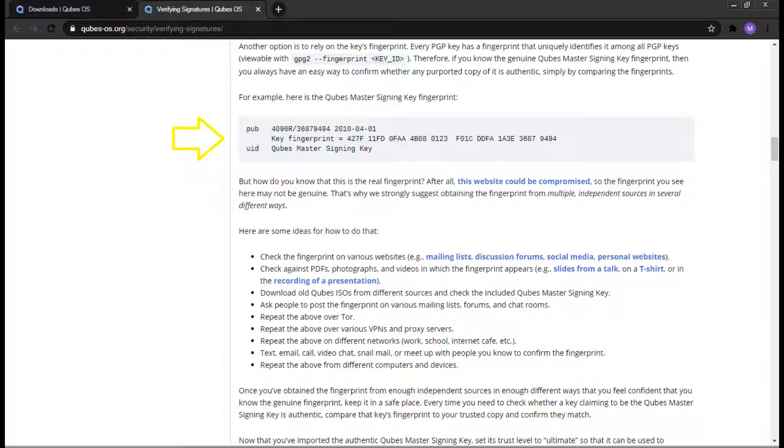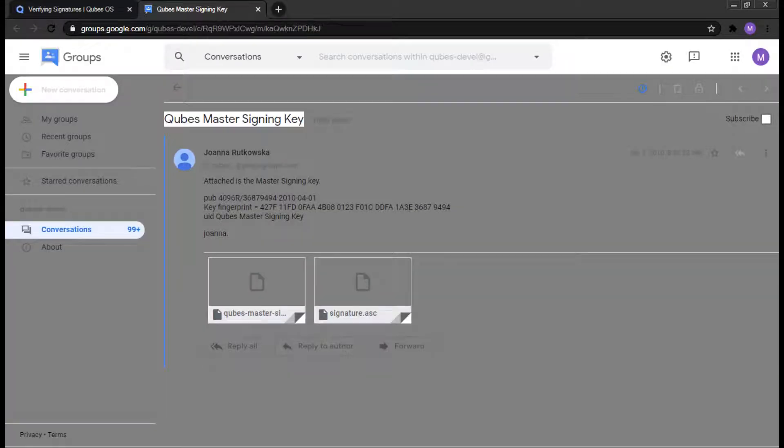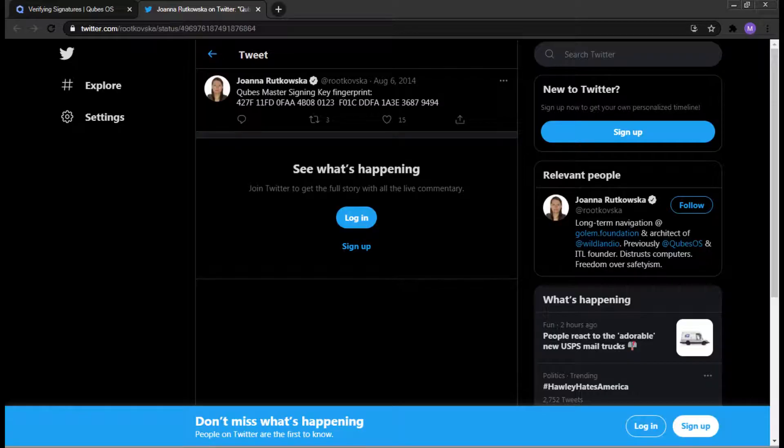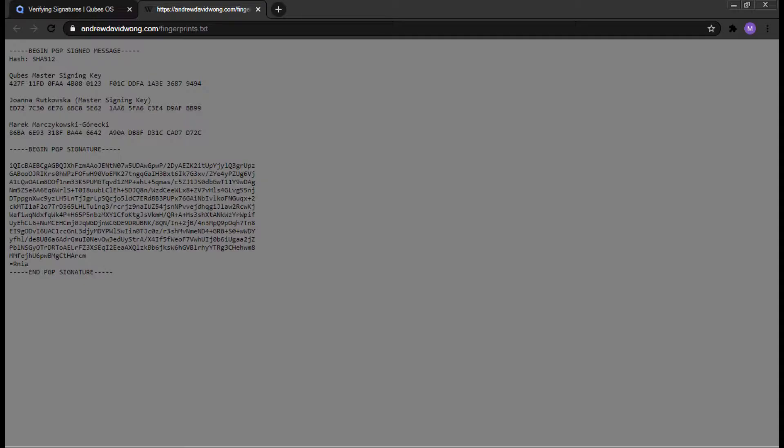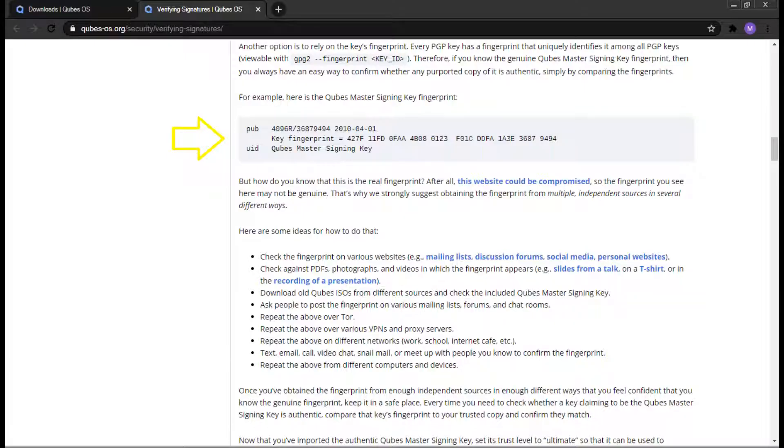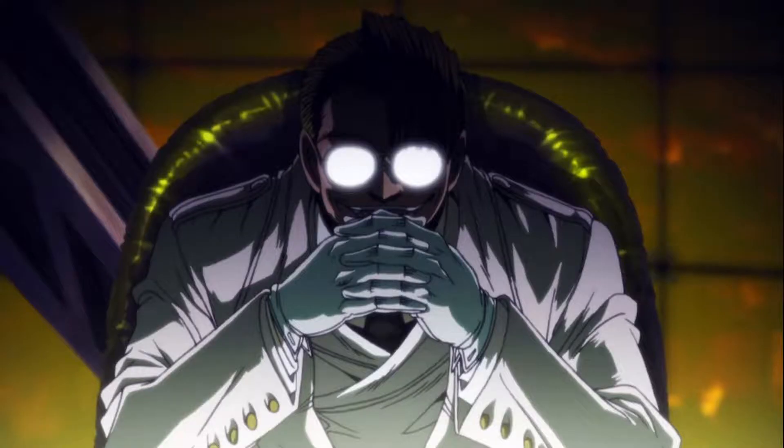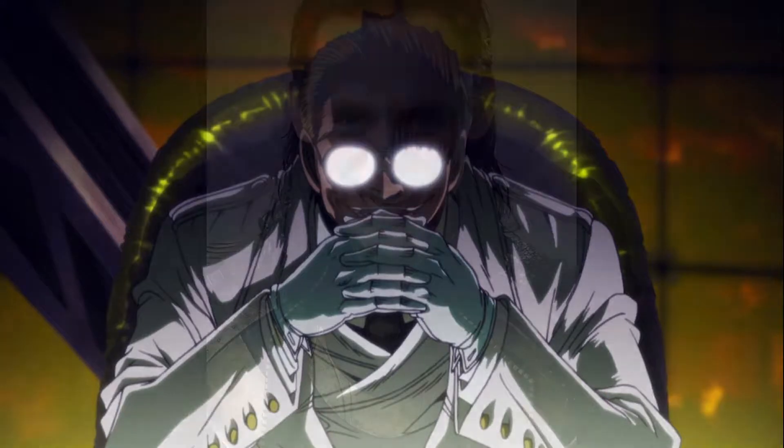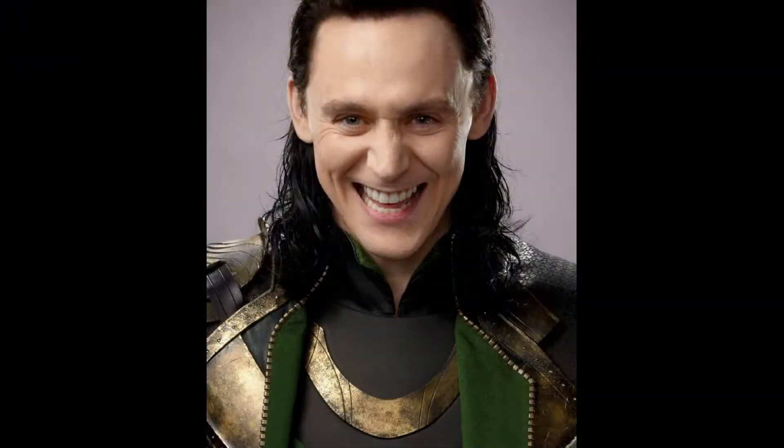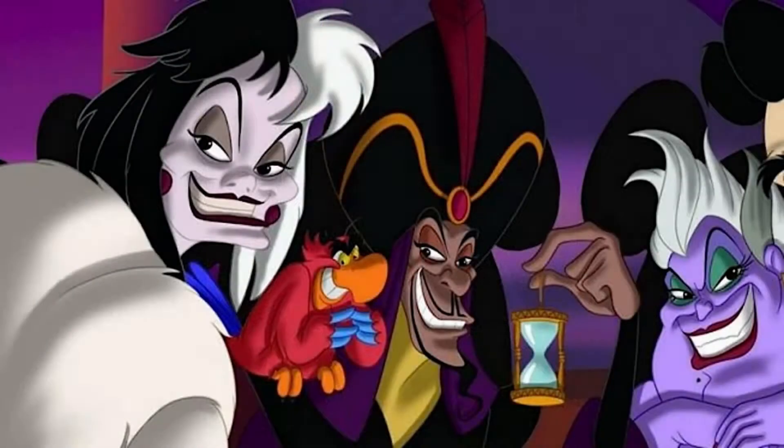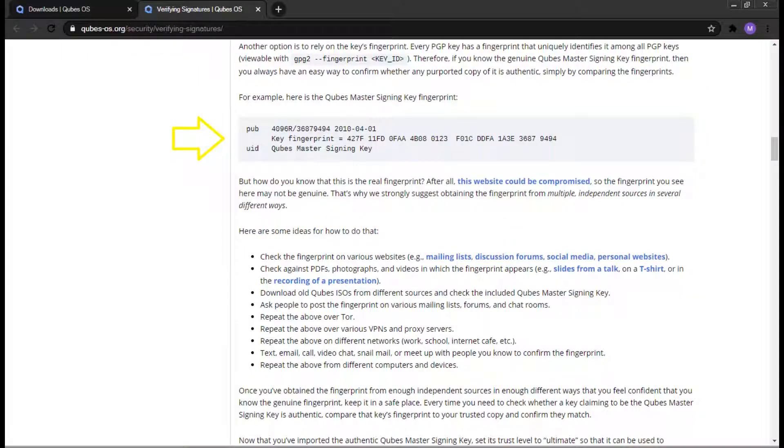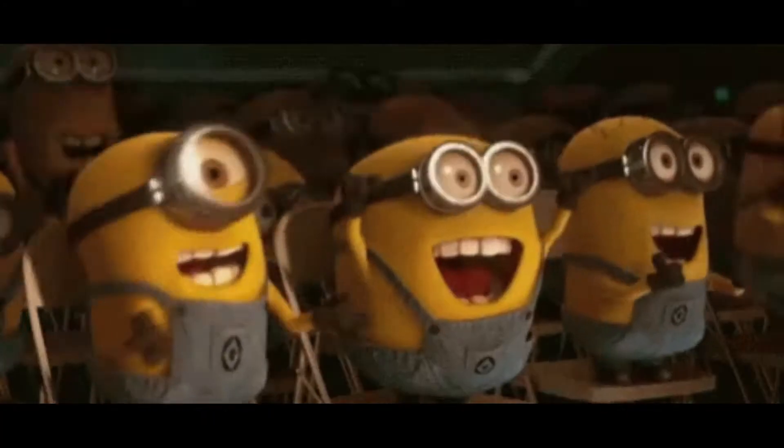Down below, you should see a few links to mailing lists, discussion forums, social media, and personal websites. Please click on a few of these links and look for the fingerprints. All the fingerprints should be exactly the same. Should any of the fingerprints be different, it could be a sign that something has been compromised. Please consult help on what to do next if this occurs. If all fingerprints are the same from all websites, that means the fingerprint is authentic and we can continue forward. We will use that fingerprint to compare it to the master signing key that we downloaded.